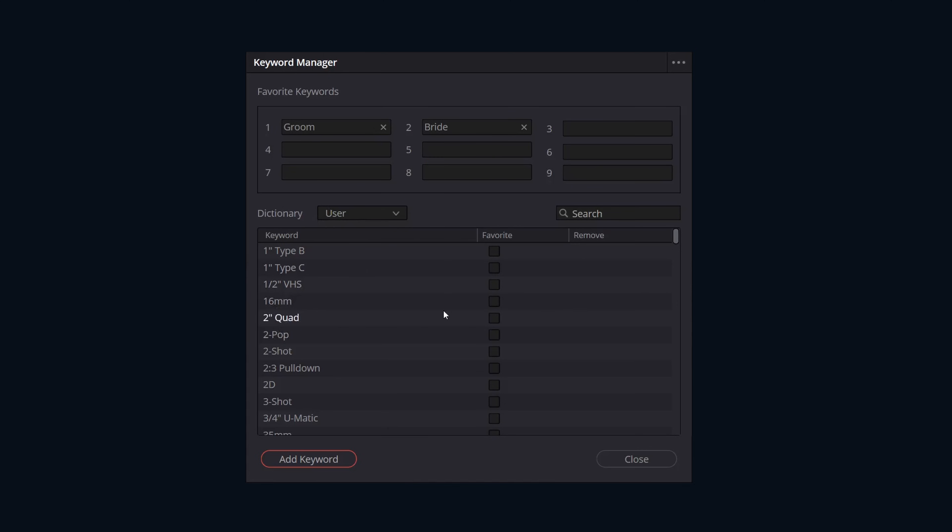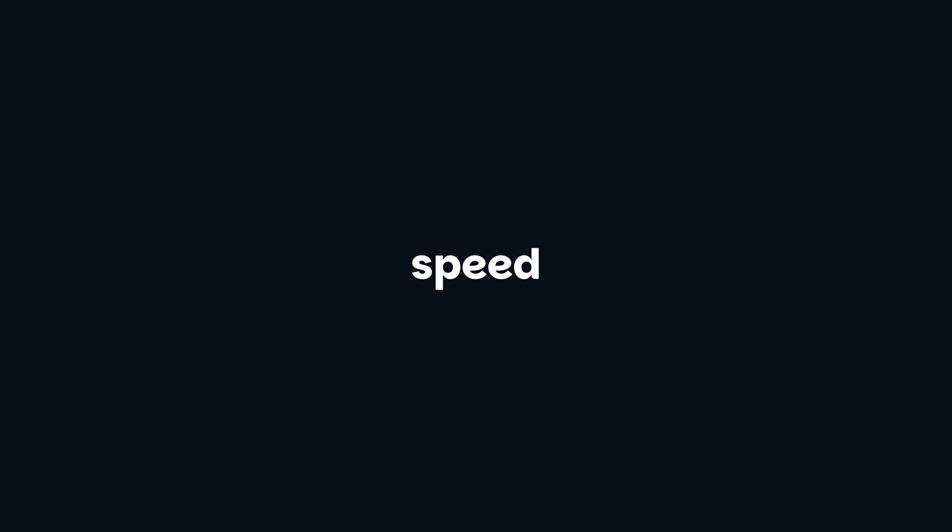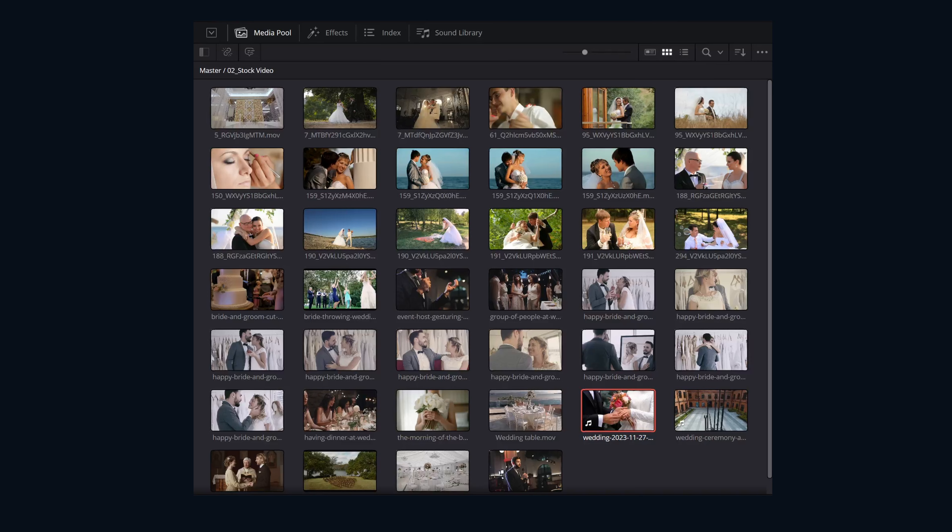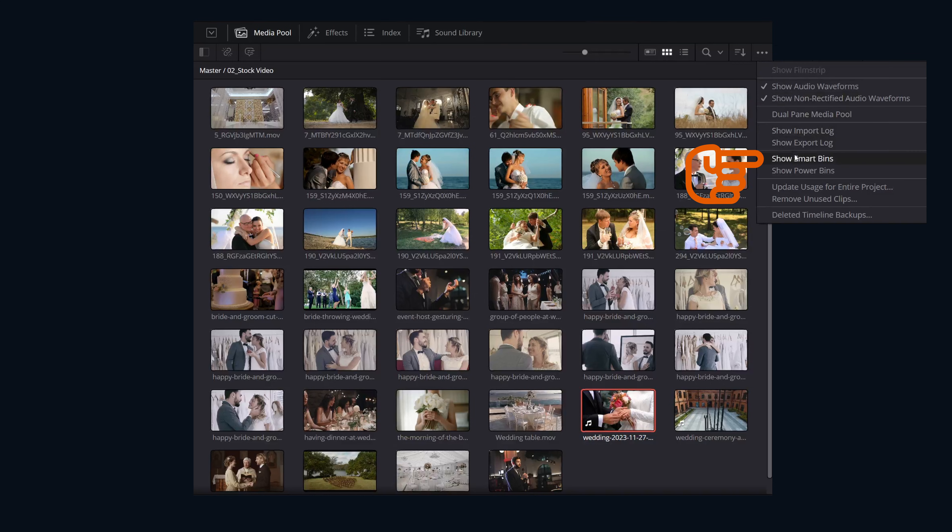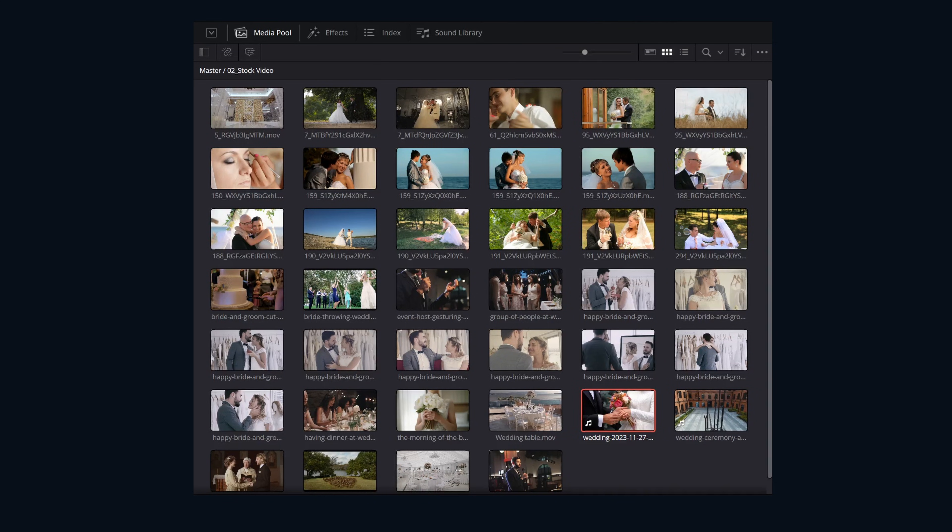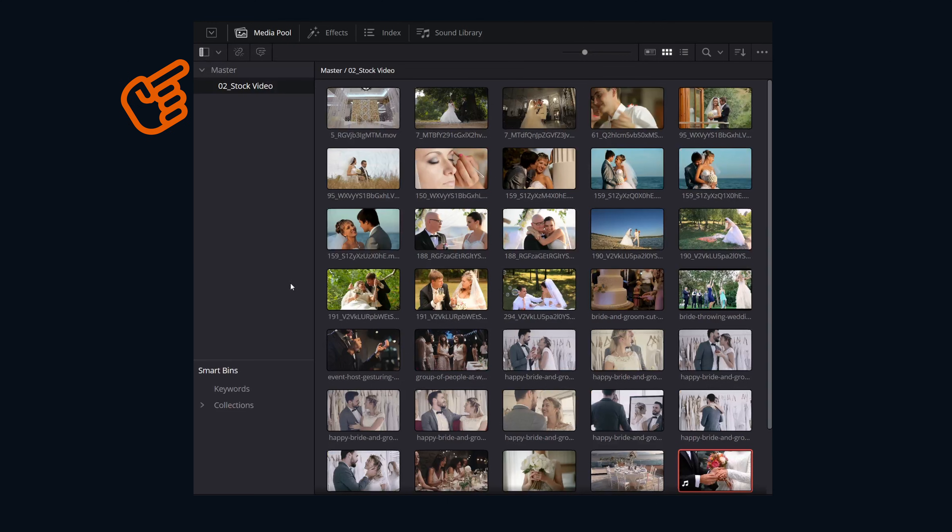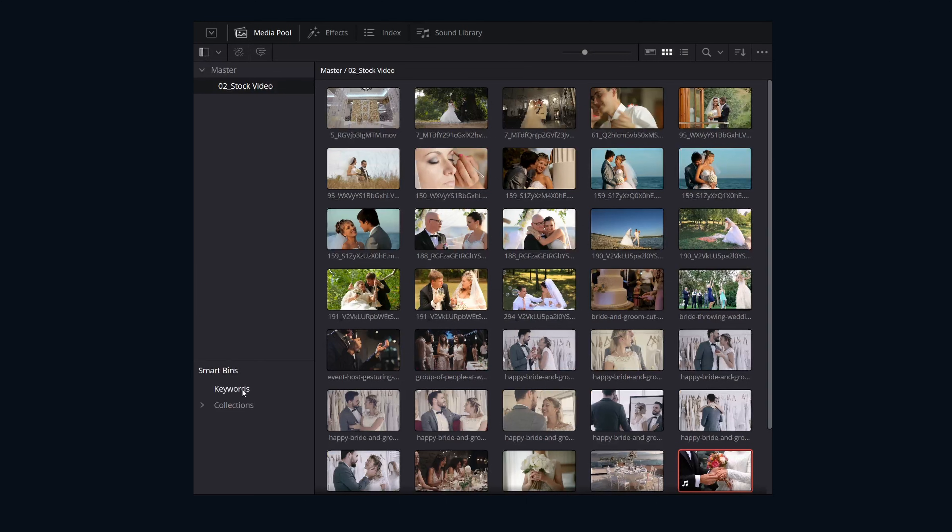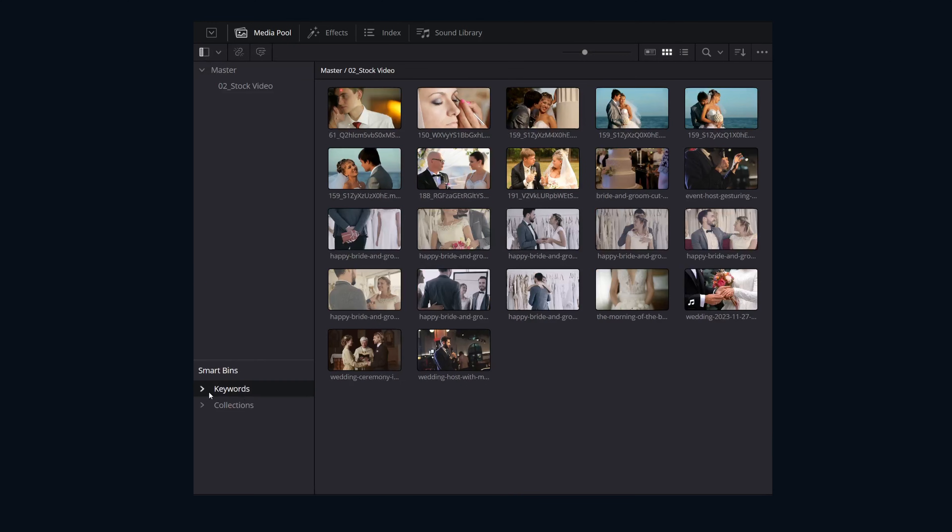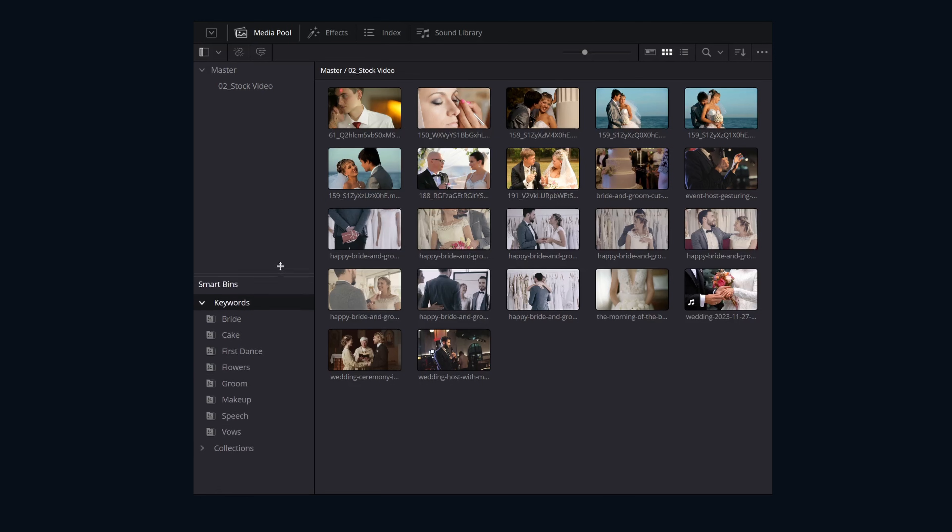Now that we have all of our clips tagged with keywords, let me show you how this comes full circle and helps speed up our workflow. Let's open up the media pool. We're going to click on the three little dots in the top right corner, then click on show smart bins to enable it. As long as your bin list is open, down here you should see smart bins. We open up keywords and we should see all of the keywords that we've tagged in this project.